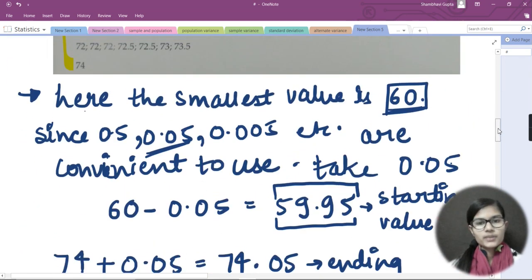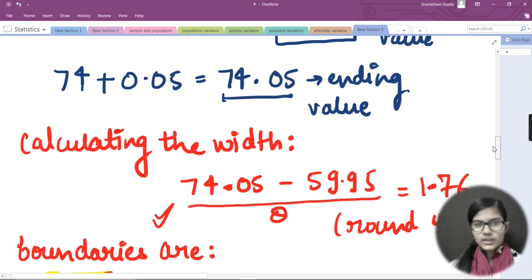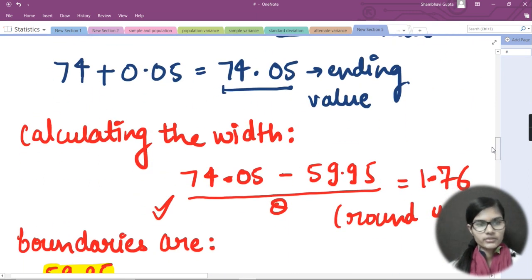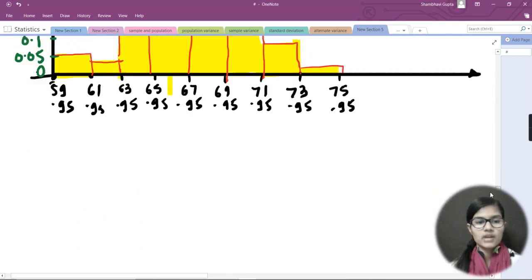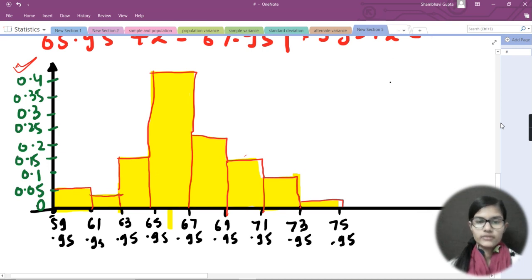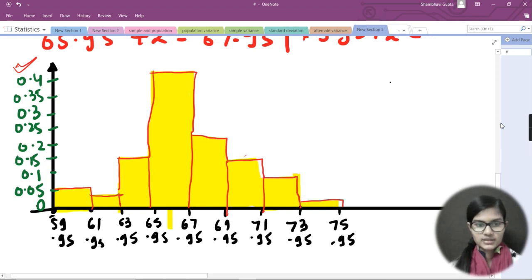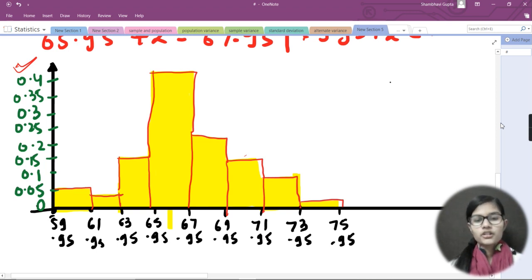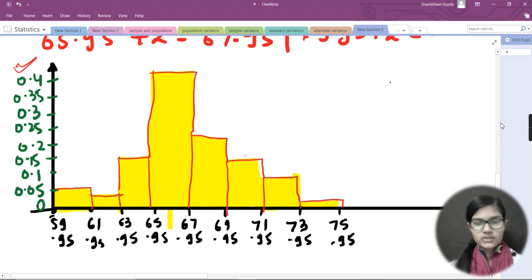To summarize the steps: first check the smallest value and subtract 0.05, then check the largest value and add 0.05, then calculate the width, then find the boundaries, and finally plot the histogram. This is how we make histograms for data sets in descriptive statistics. I hope you got the point — if you have doubts, ask in the comments. Thank you and bye!